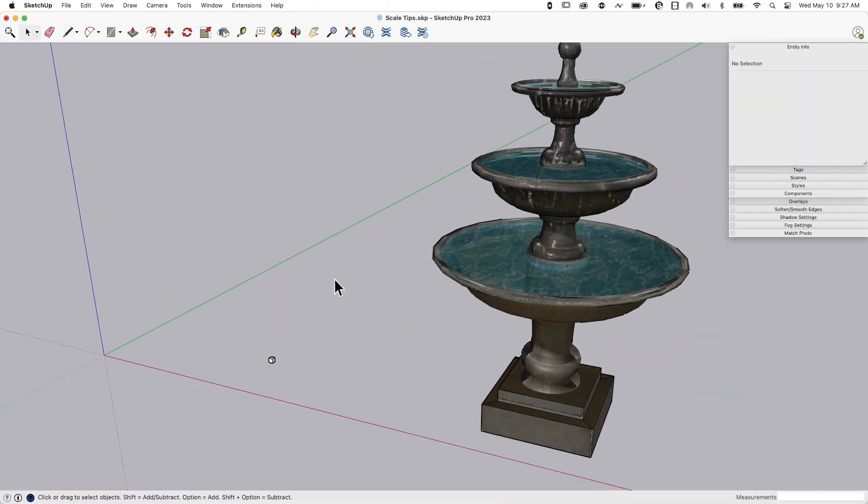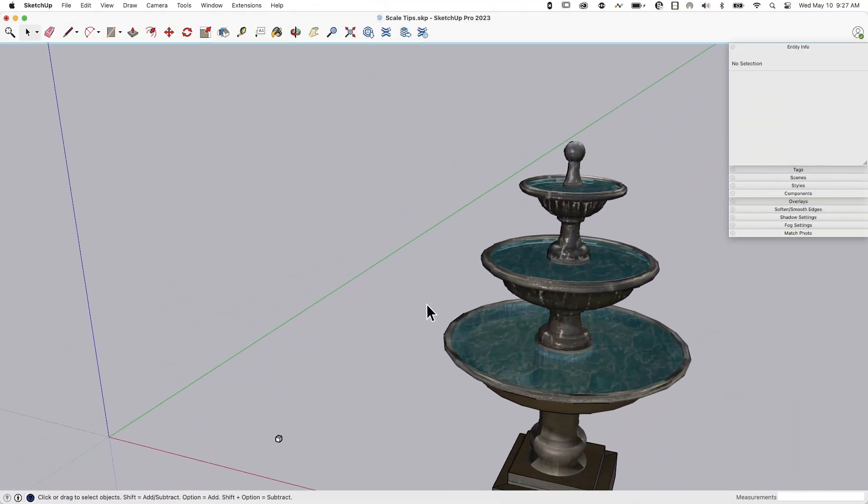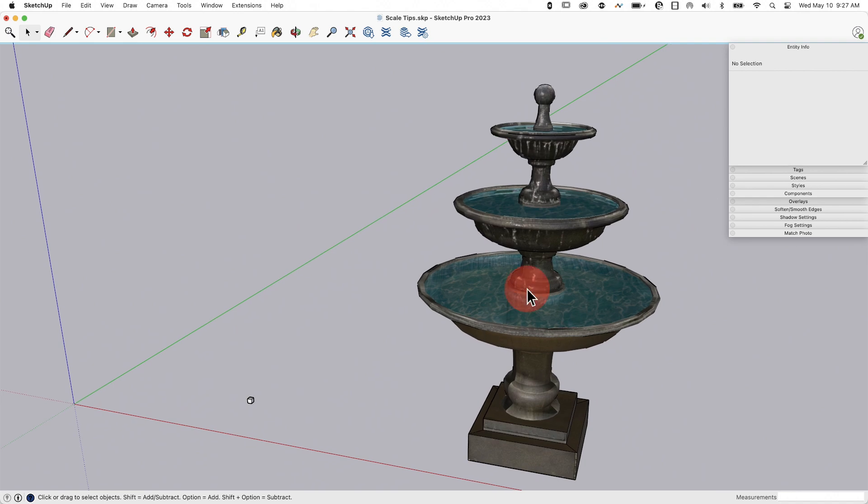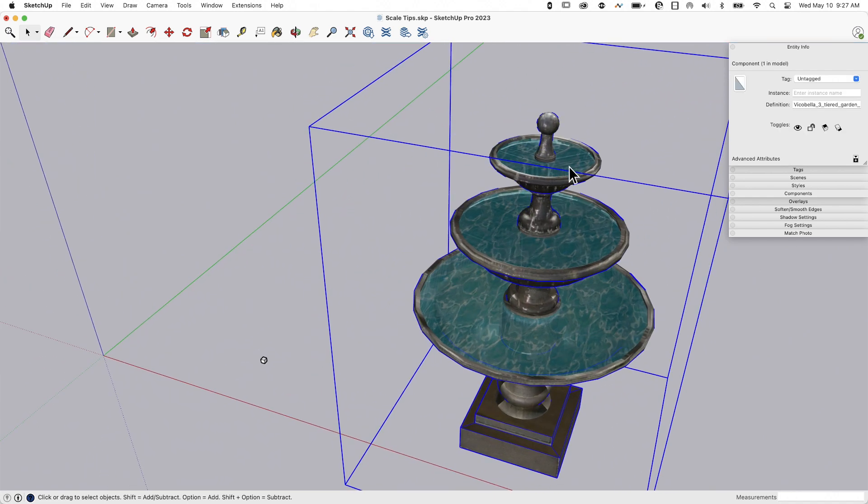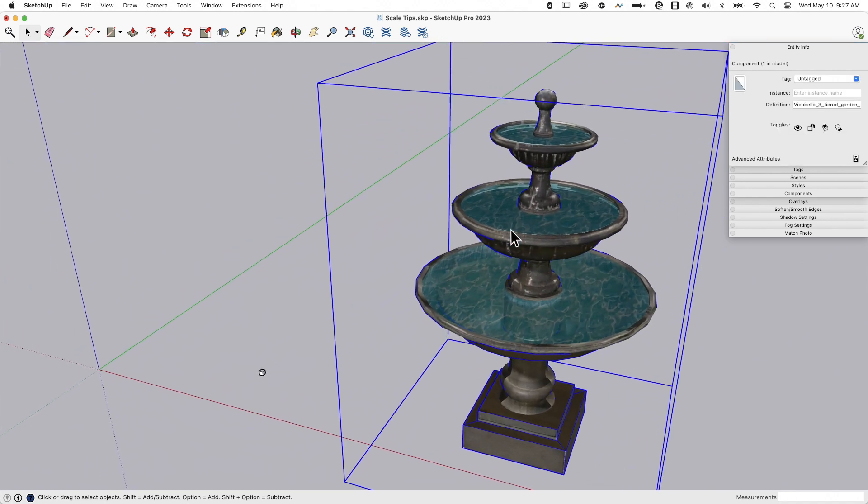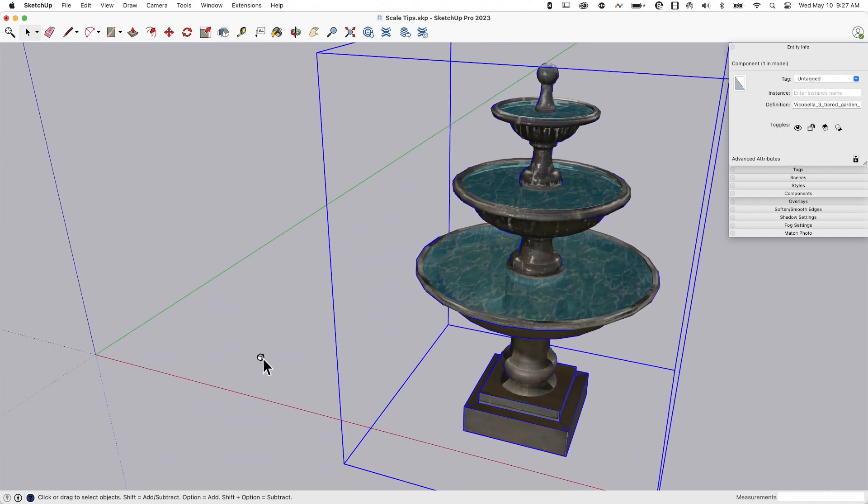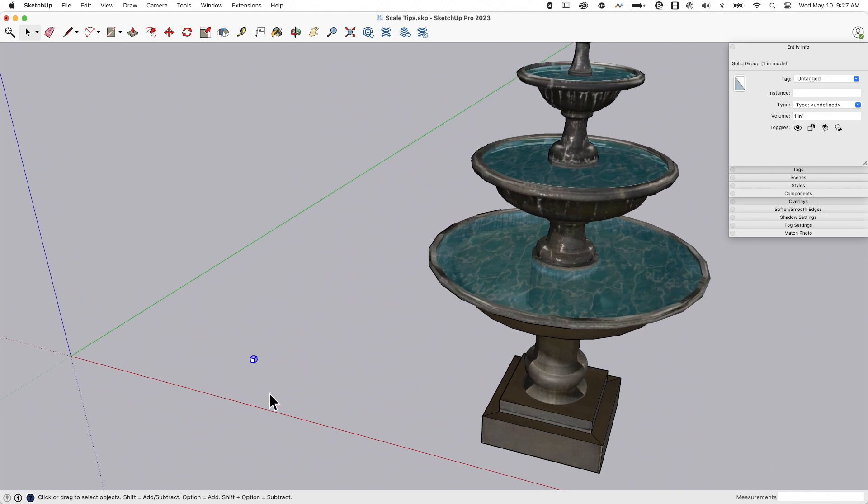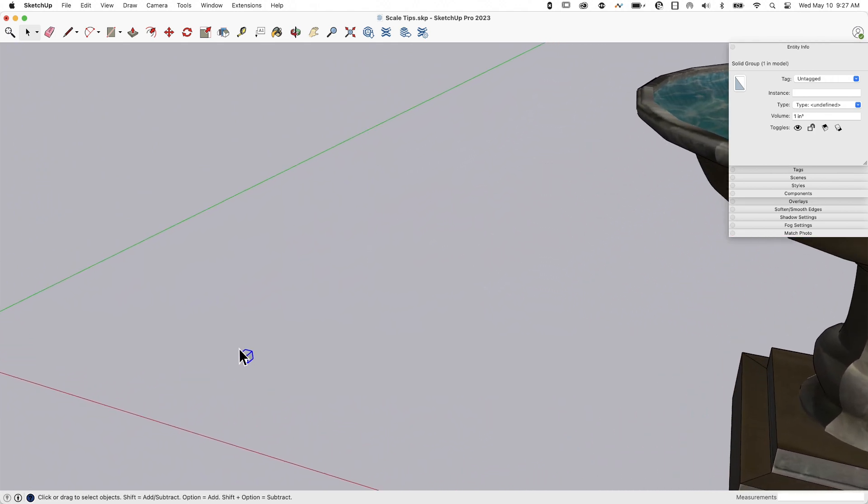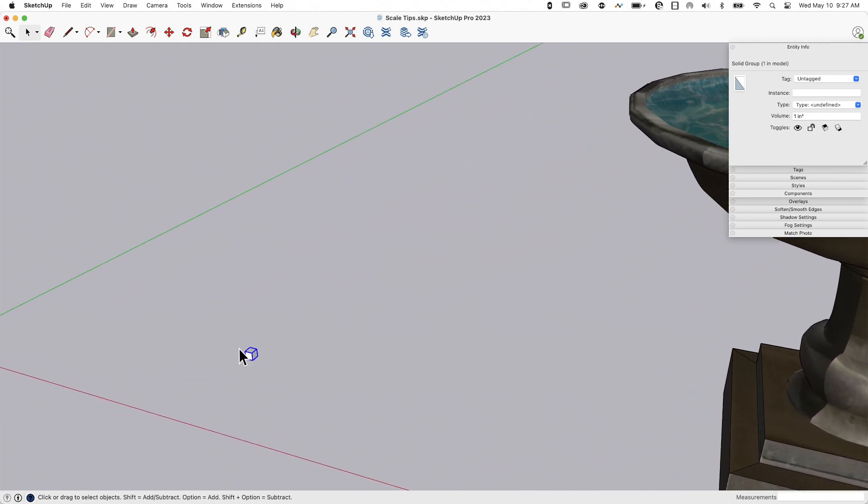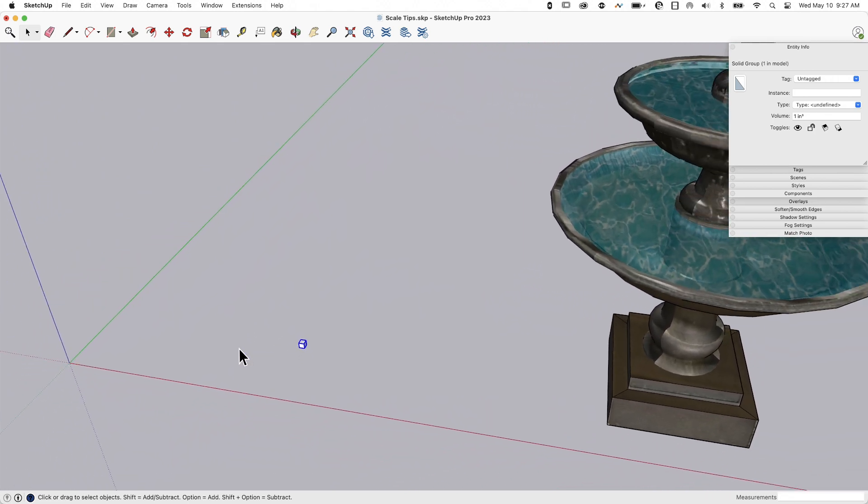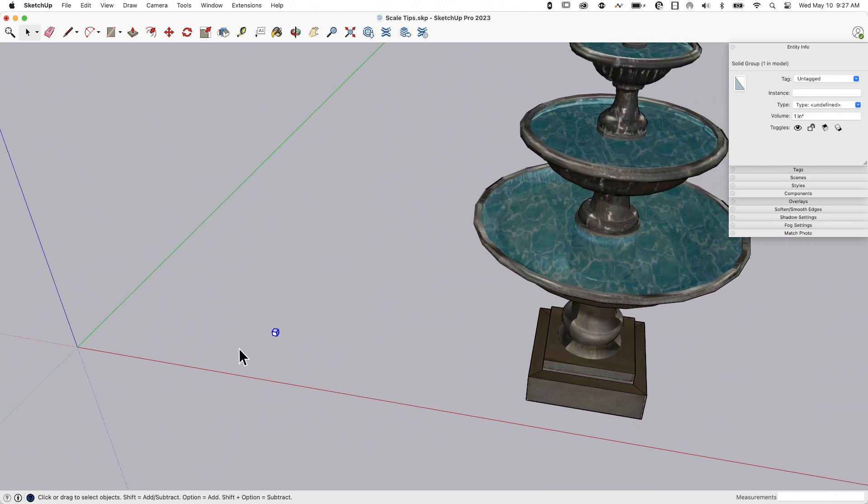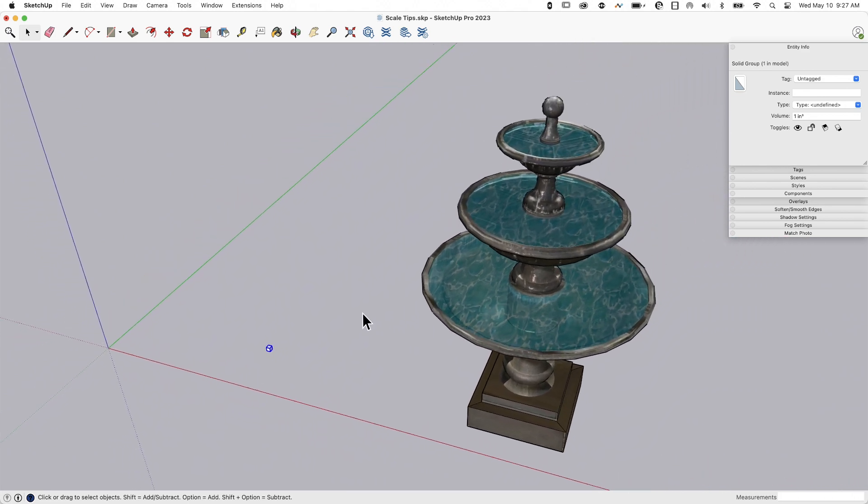All right, first things first, we've got two things here. I got this fountain in a component here and over here I have a group of a one inch cube. So one of the things I want to talk about is how you use scale on different objects. These are two very different things.